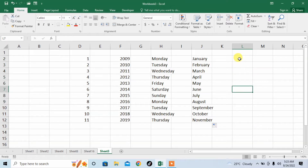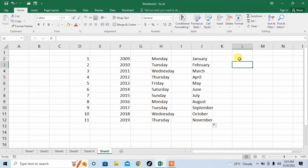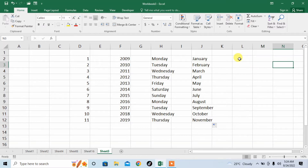If you want to return to the row above, you will need to press Shift and Enter, and you will move above. If you want to move right, you will need to press Tab. And if you want to move left, you will have to press Shift and then Tab.